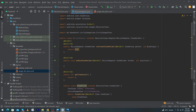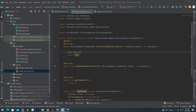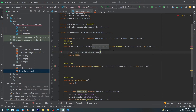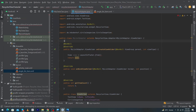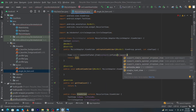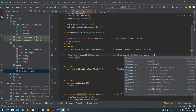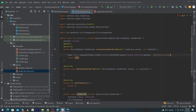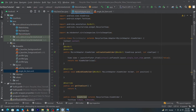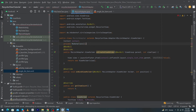In onCreateViewHolder, declare: View view = LayoutInflater.from(context).inflate(R.layout.single_list_item, parent, false); and in the return statement type: return new ViewHolder(view). Outside the ViewHolder class, declare a private variable of type MyDataClass array and declare a Context variable named 'context'.